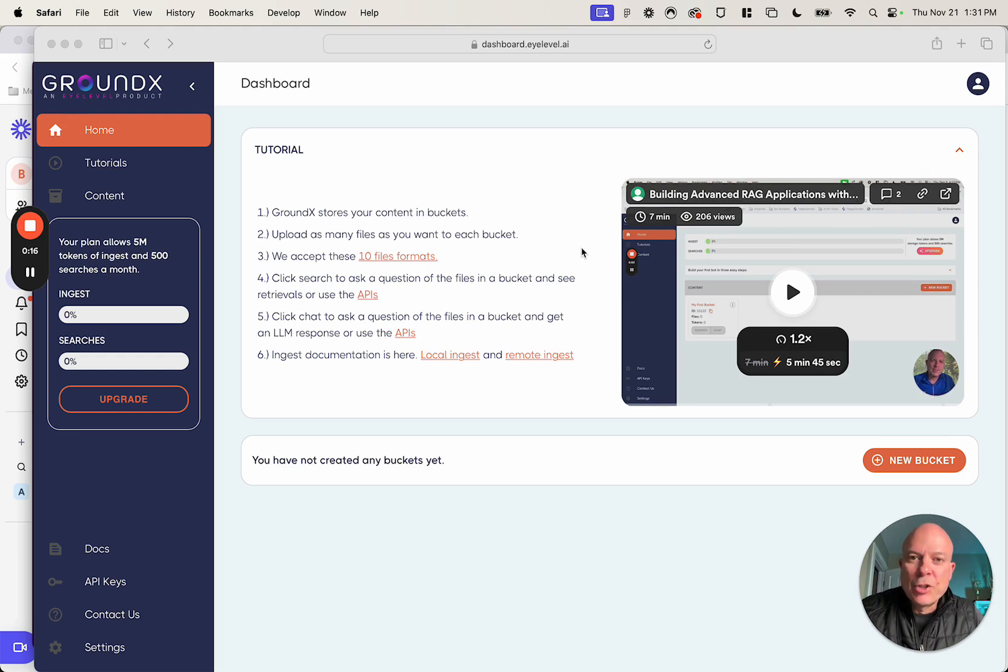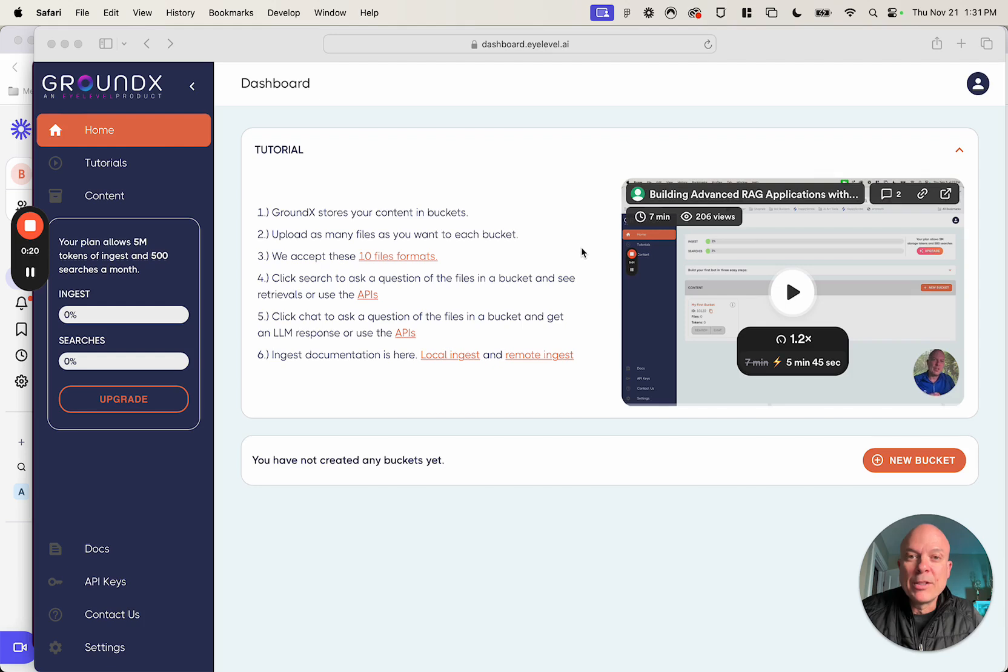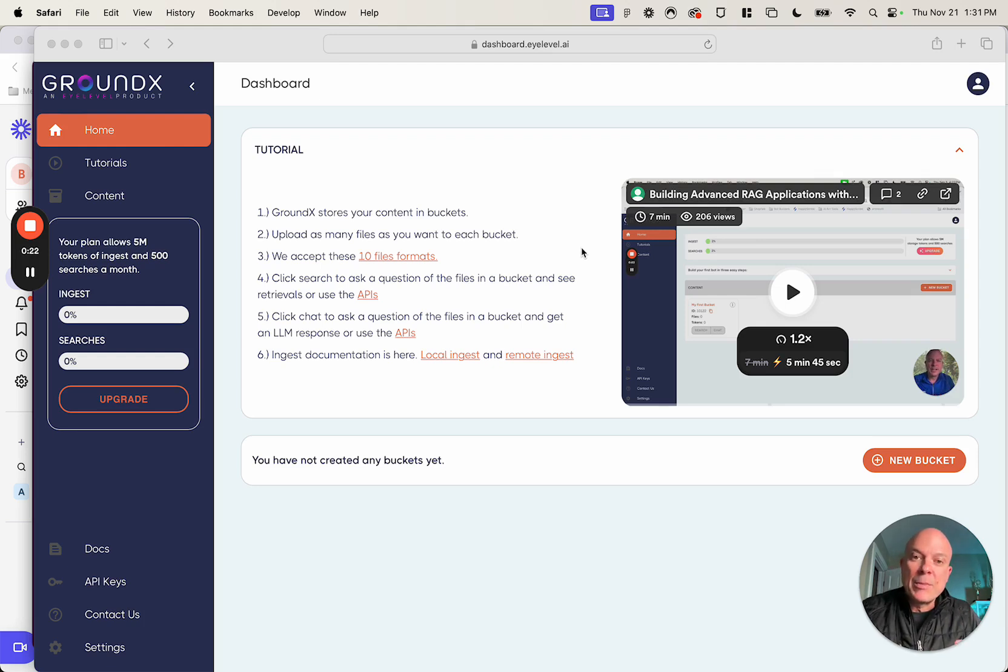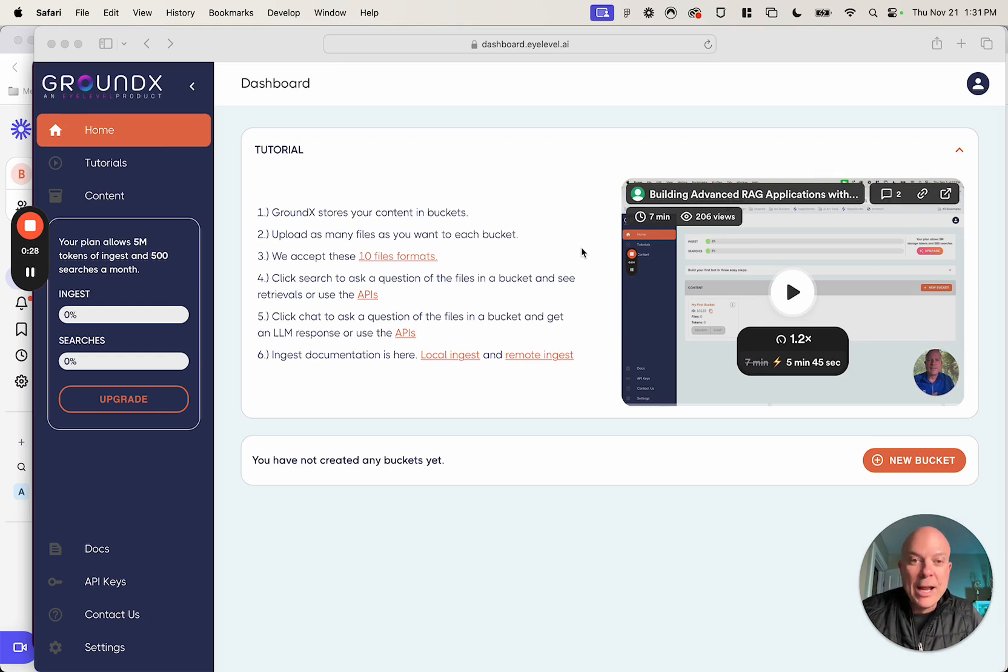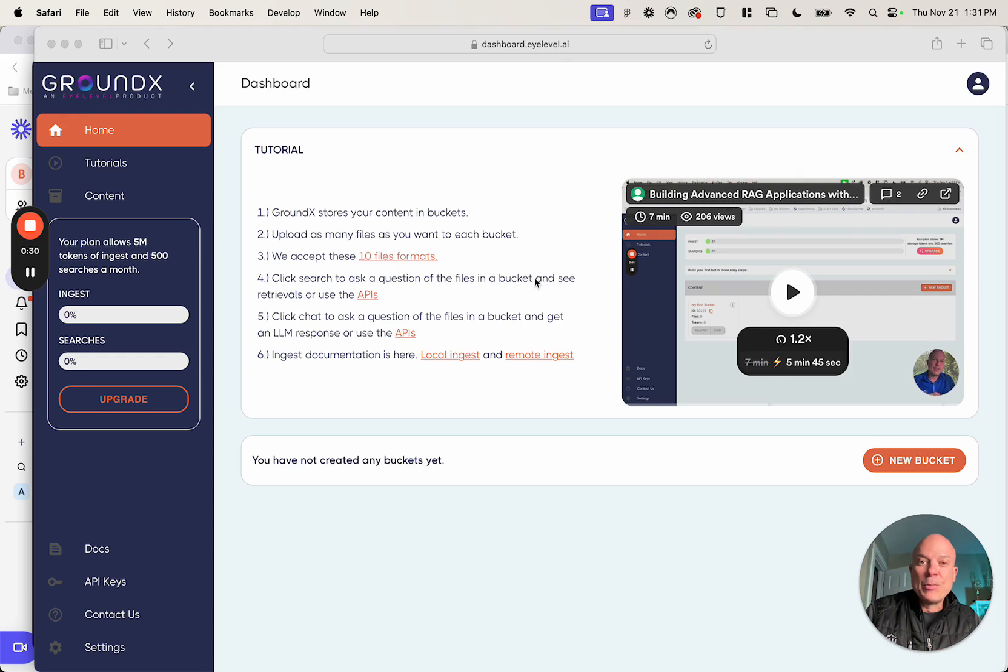I want to show you our back-end dashboard tool, a simple GUI that lets you ingest content, manage it, and do unique instant evaluation on your data to make sure it's ready for RAG.